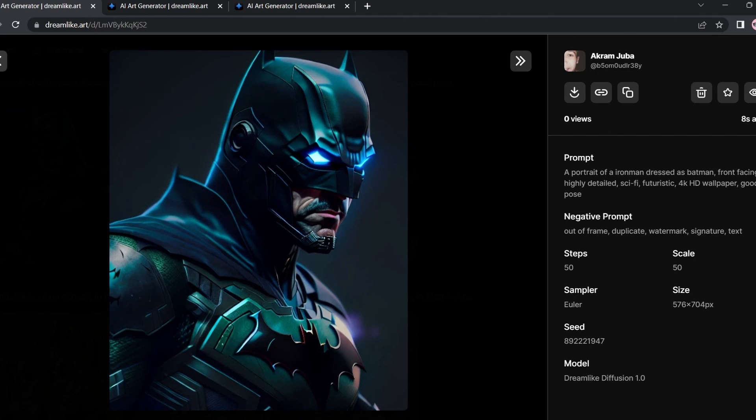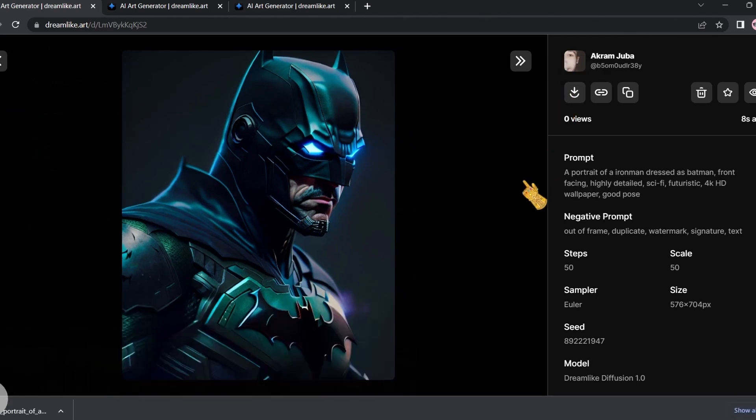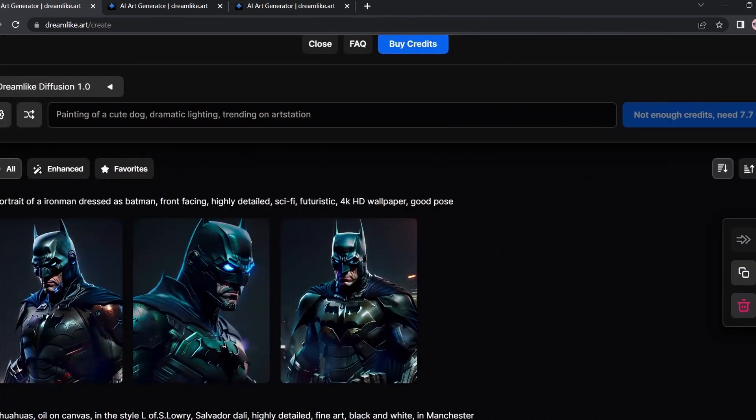As you can see, they are very good. It is a combination of Iron Man dressed as Batman. It's very creative. I love this one.